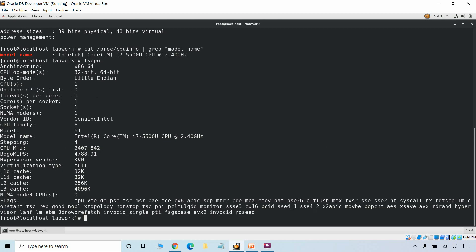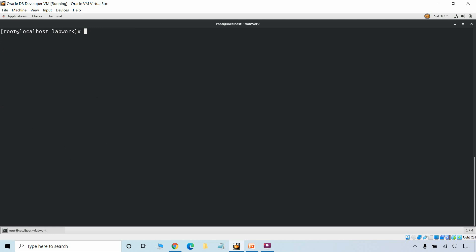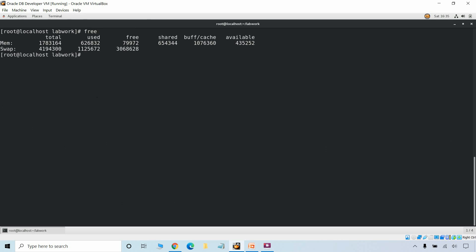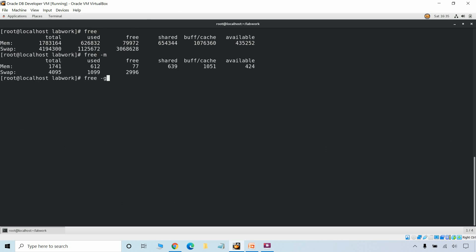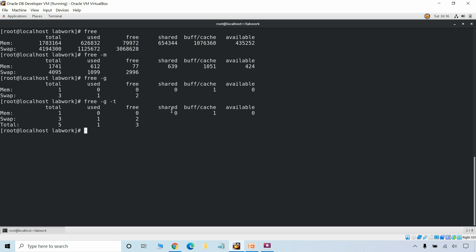We can also use the lscpu command which can be used to get CPU architecture information. To display the memory information we can use the free command. Without any parameters it uses the default KB format. We can add other parameters like -m for megabytes, -g for gigabytes, and we can also add the -t parameter to get the total physical plus swap memory.